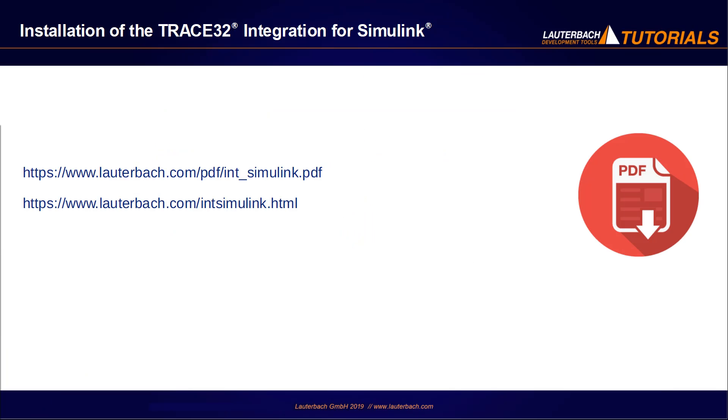This is everything I wanted to show you in this video. I will show in the next video how to set up the TRACE32 integration for Simulink.